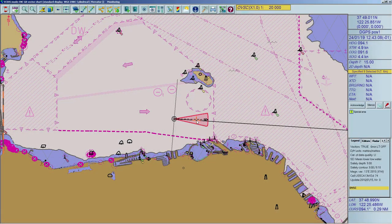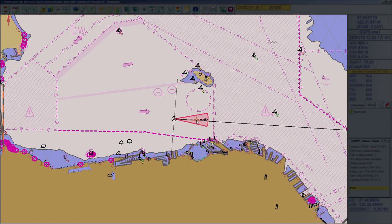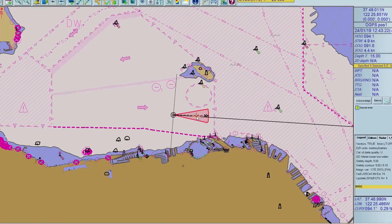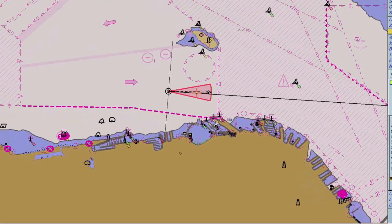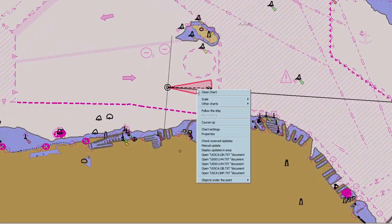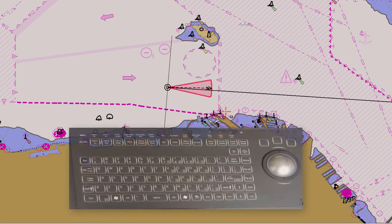The Follow Ship command causes the chart to scroll automatically under the ship's motion. To activate Follow Ship mode, right-click on the chart area, then select the menu item Follow the Ship. Note: the F3 key activates Follow Ship.